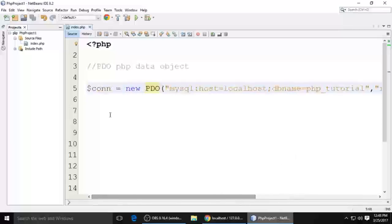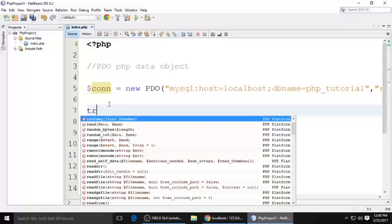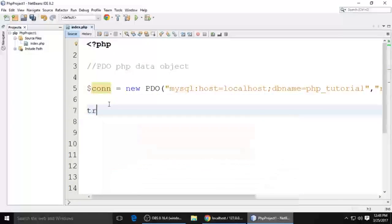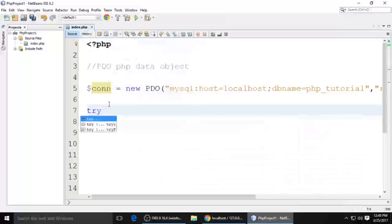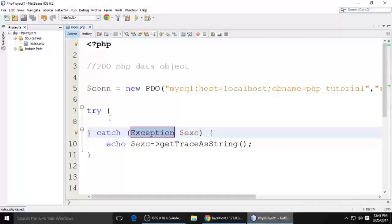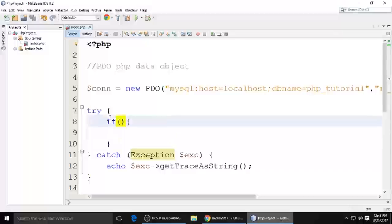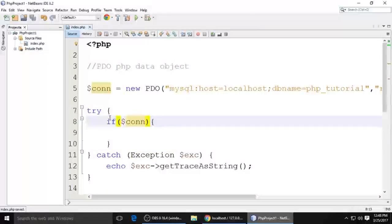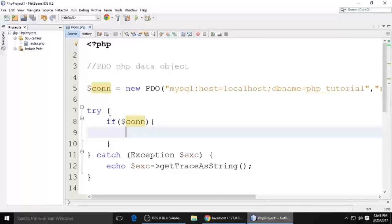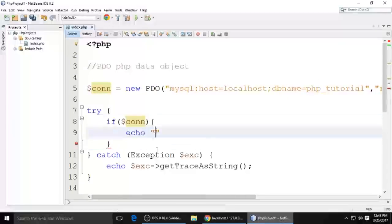So for the connection, use a try and catch block. Just type try, and catch. The connection is made here. Put echo - this means the database has been connected. If all the username, host, DB, and everything is okay, it says you are connected - connected successfully. Semicolon.